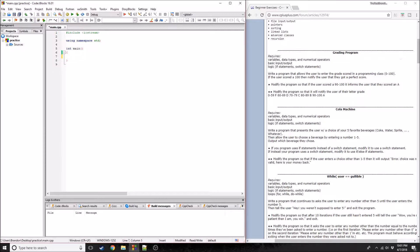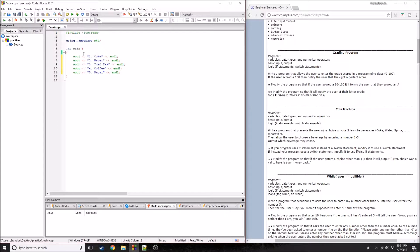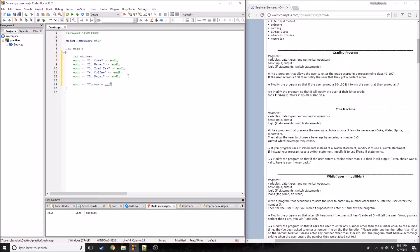I actually coded this up ahead of time. Let me just copy and paste it here to save some time. I went ahead and made five drinks: Coke, water, iced tea, coffee, and Pepsi. Go ahead and make your own if you're doing this. I'm also going to make an integer for choice, and this is going to store the user's choice - whatever the user wants, they can enter it into this integer.